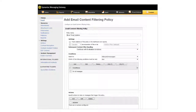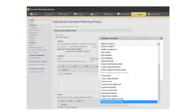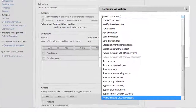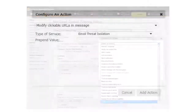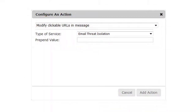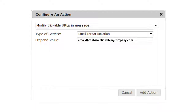Next, under Actions, click Add. In the Configure in Action dialog box, scroll all the way to the bottom of the list and select Modify Clickable URLs and Message. For Type of Service, select Email Thread Isolation. In the Prepend Value field, enter the fully qualified domain name of your Semantic email thread isolation instance. Then click Add Action.